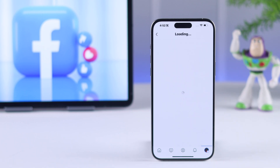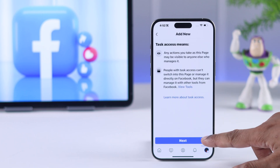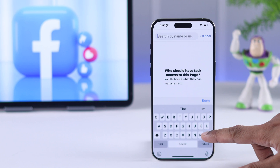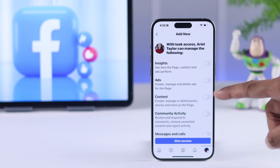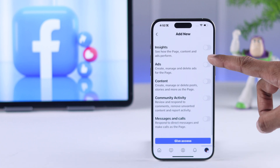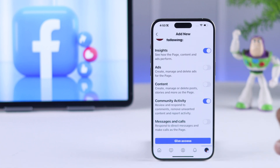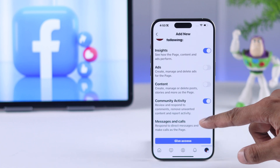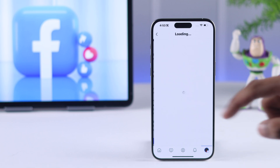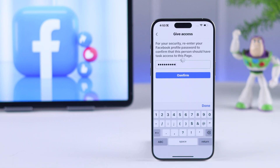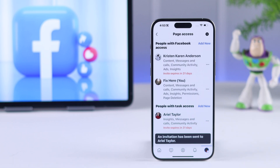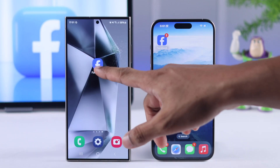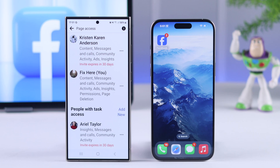And if you select task access, then you'll be able to select which type of task they will perform, and the rest of the process is the same. Following the exact same process, you can also do this on your Android smartphone.